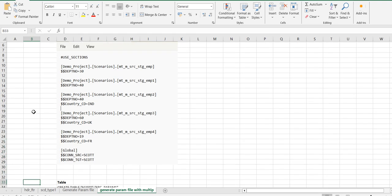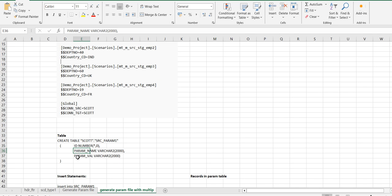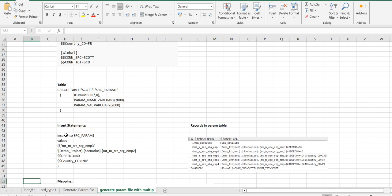To do that we have to create the param table. It will have three fields: one is id, then parameter name varchar 2000, and paramval varchar 2000. In this way one can insert the records — insert into table values — then the id, parameter name, and parameter value.